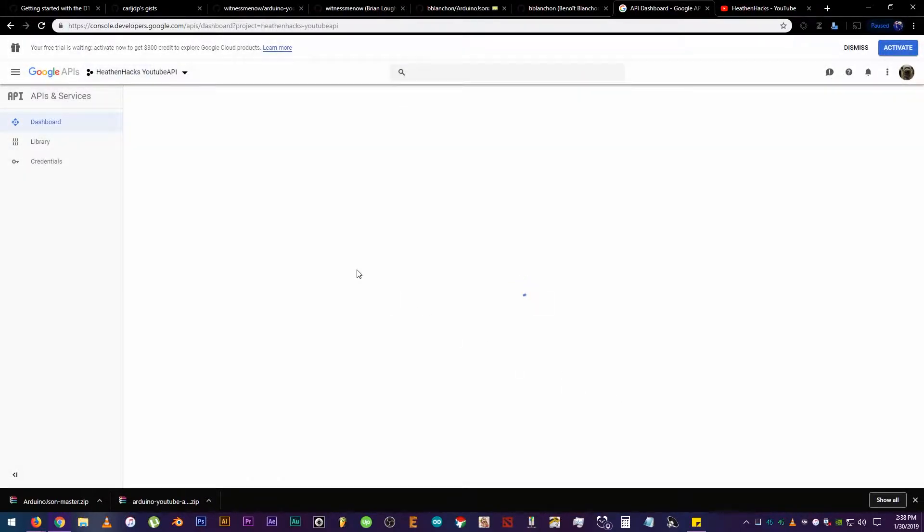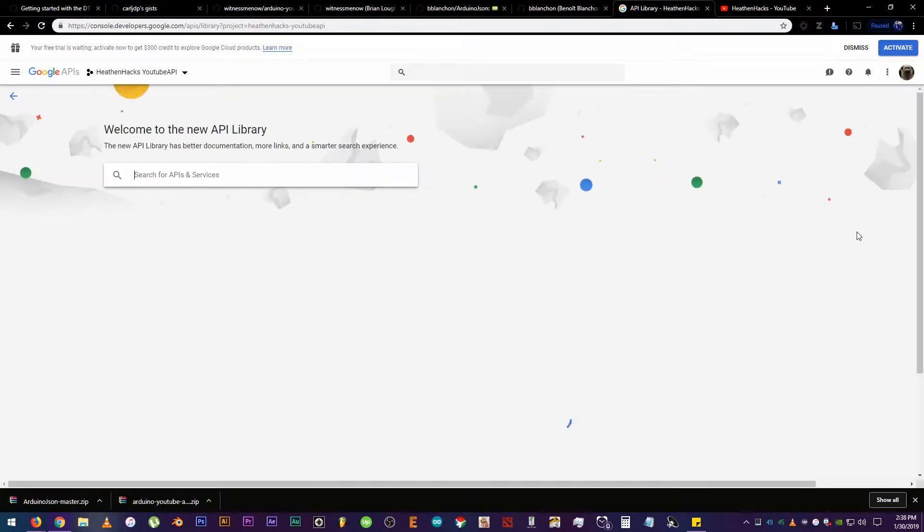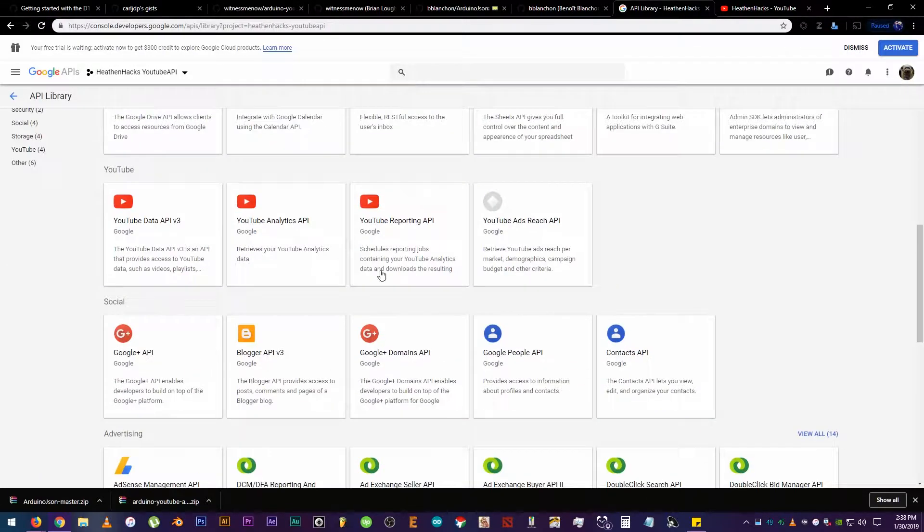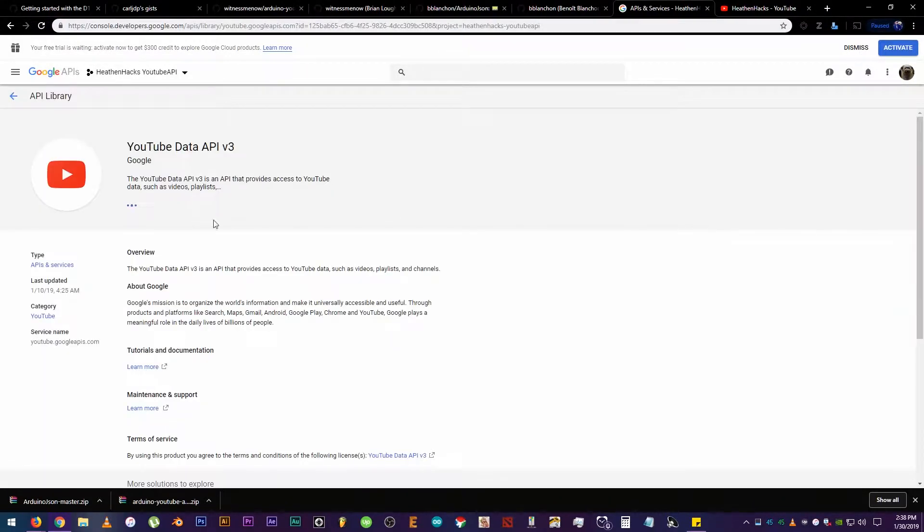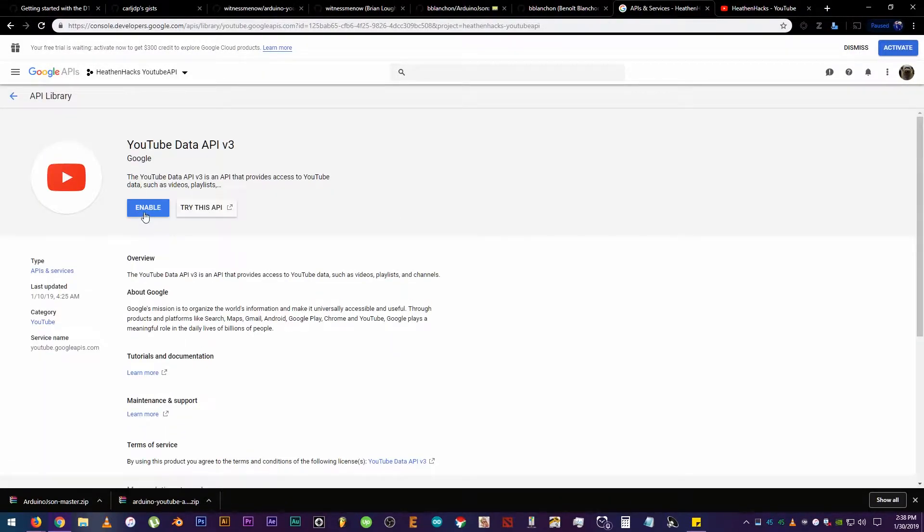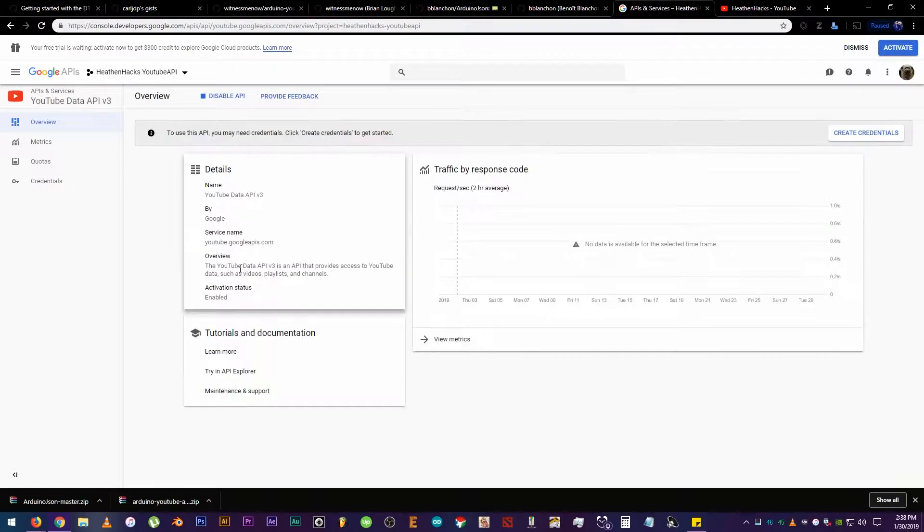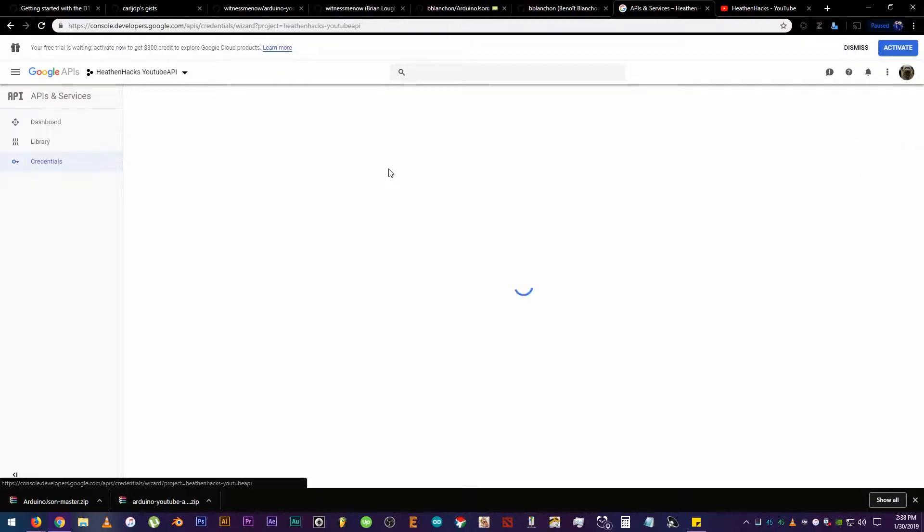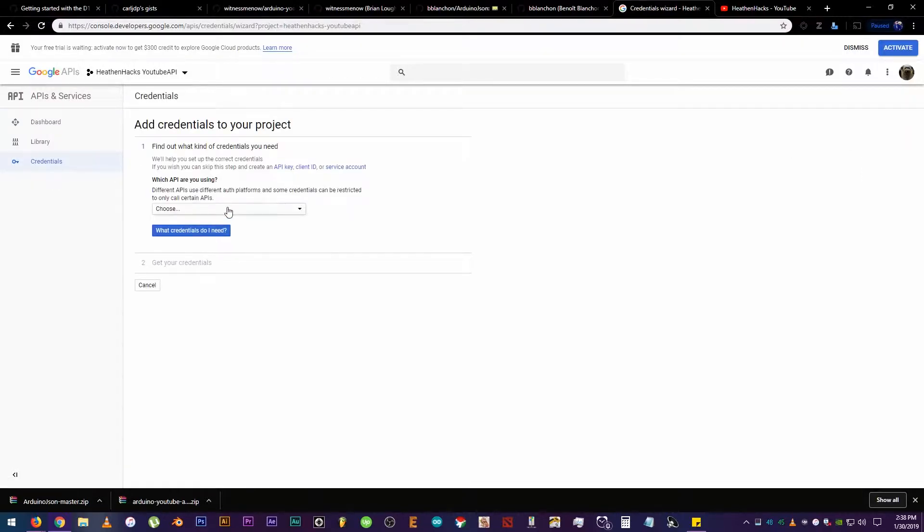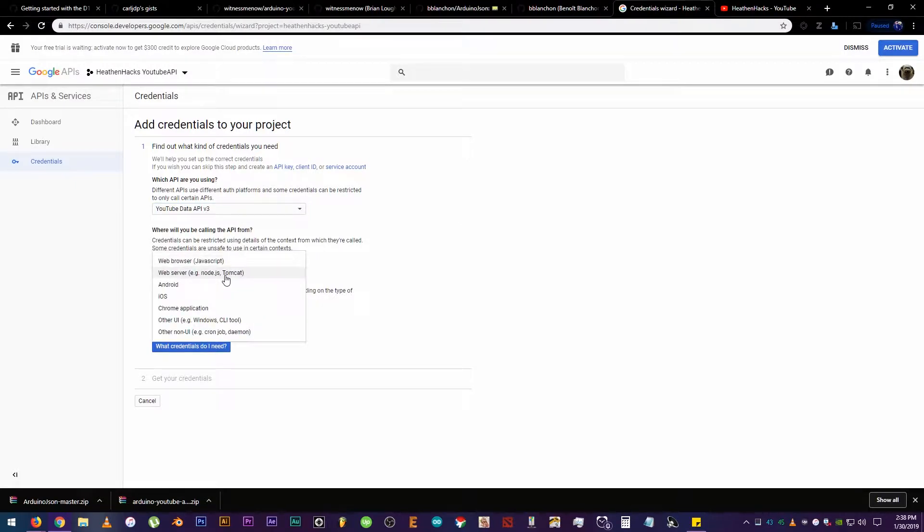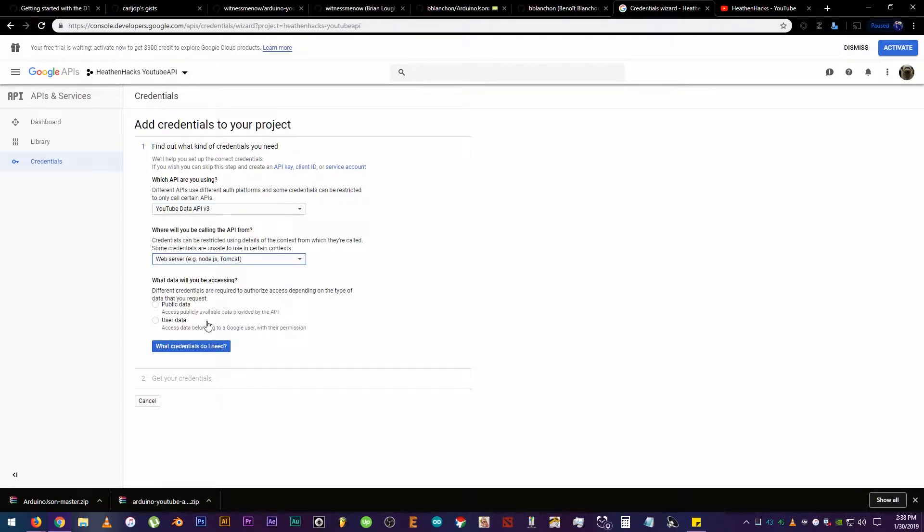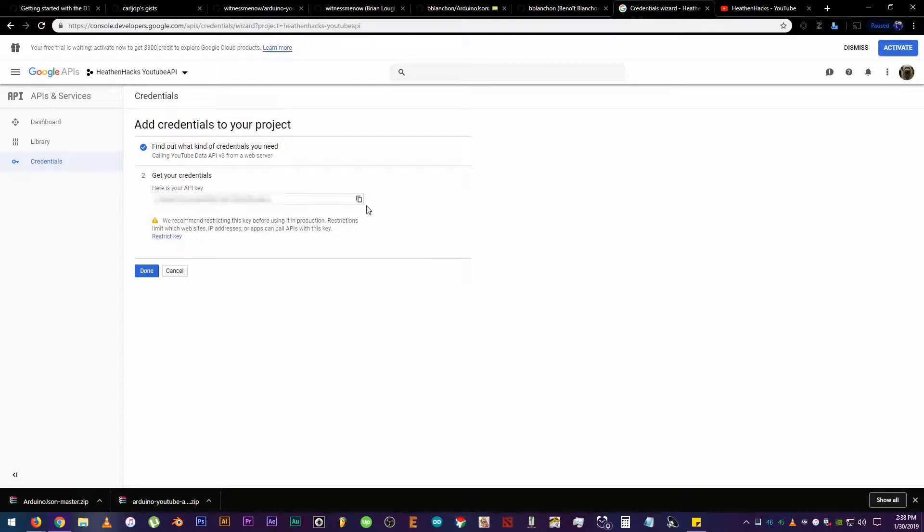After that, click on Enable APIs and Services. Then search for YouTube Data API V3. Then click Enable. As you can see here, our project is already enabled. After that, click on Create Credentials. Then, click on the drop-down menu, choose YouTube API V3, click the other drop-down menu below it, and select Web Server. Then, click on Public Data. Then, click on what credentials do I need. It will take us to our API key.